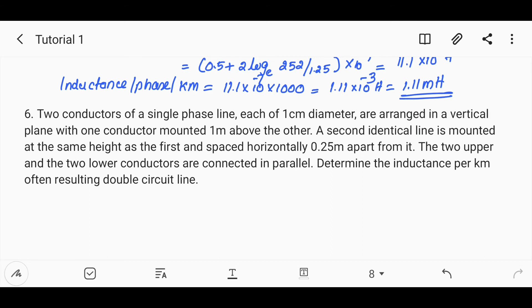To solve this, we use the self-GMD of combination A, A' and the mutual GMD of the combination. That is how we approach this problem.